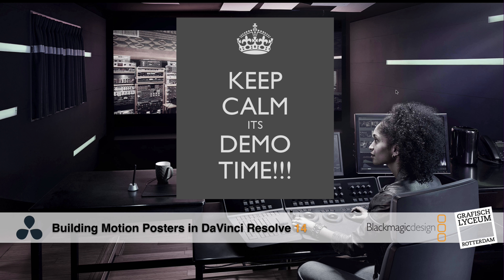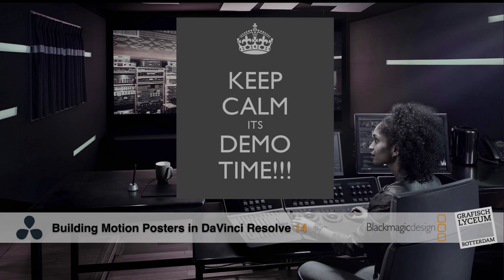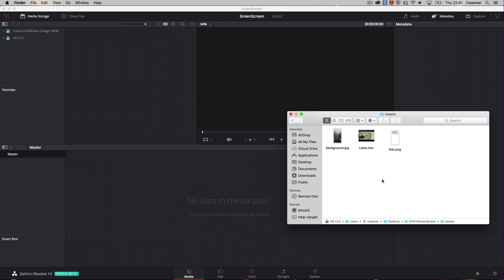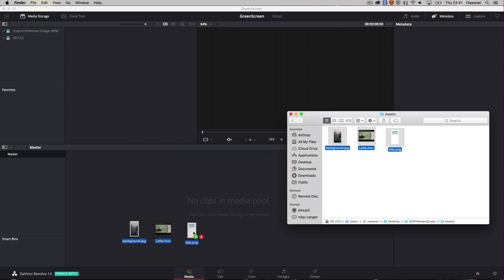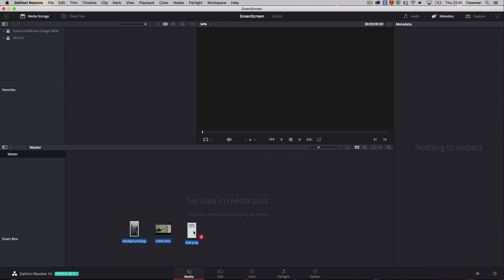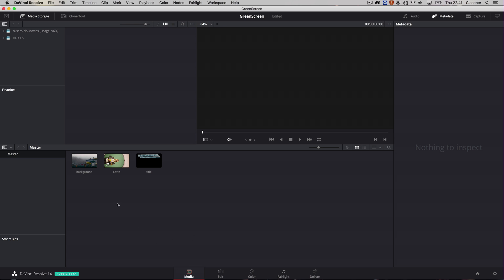So keep calm and let's do some demo. So basically I'm going to start working on these three assets. So I'm going to select them and the cool thing in release number 14 is that you can drag and drop them from your finder window into your media pool and that will give you your imported selection right in your media pool. So that's really an easy thing.